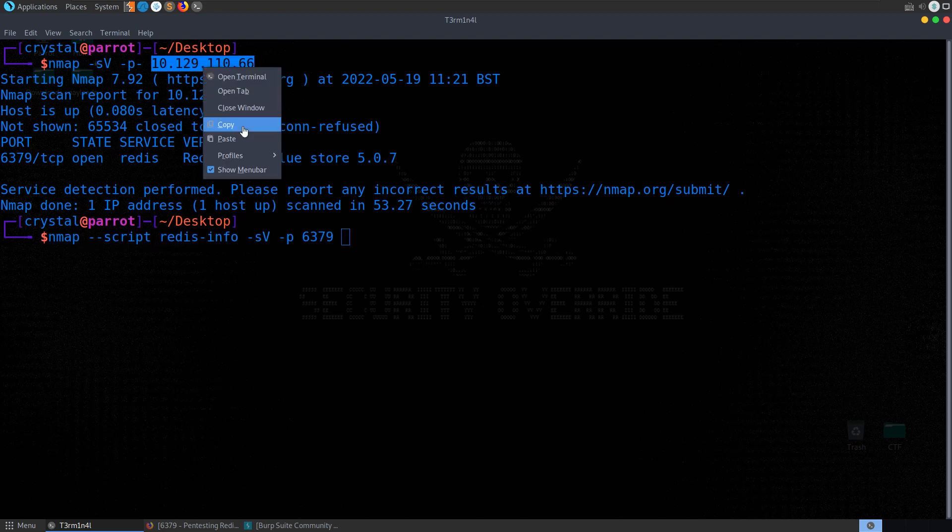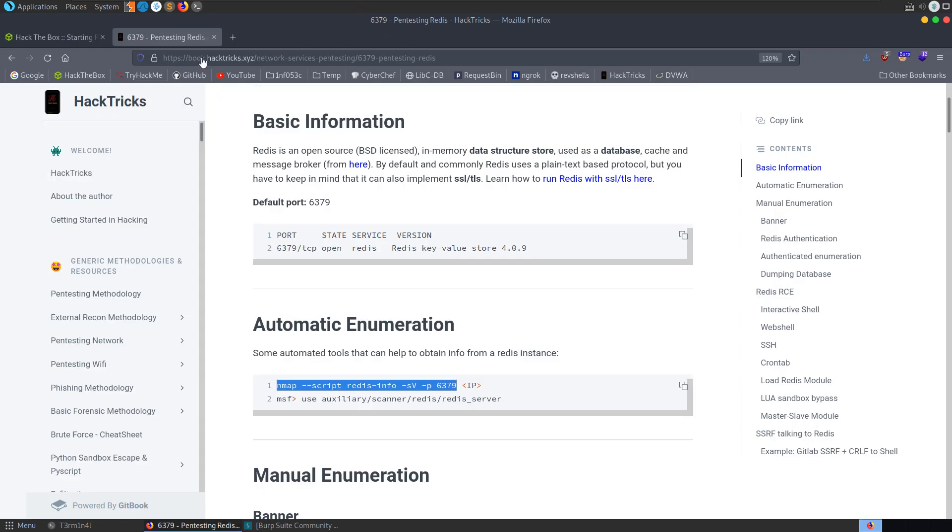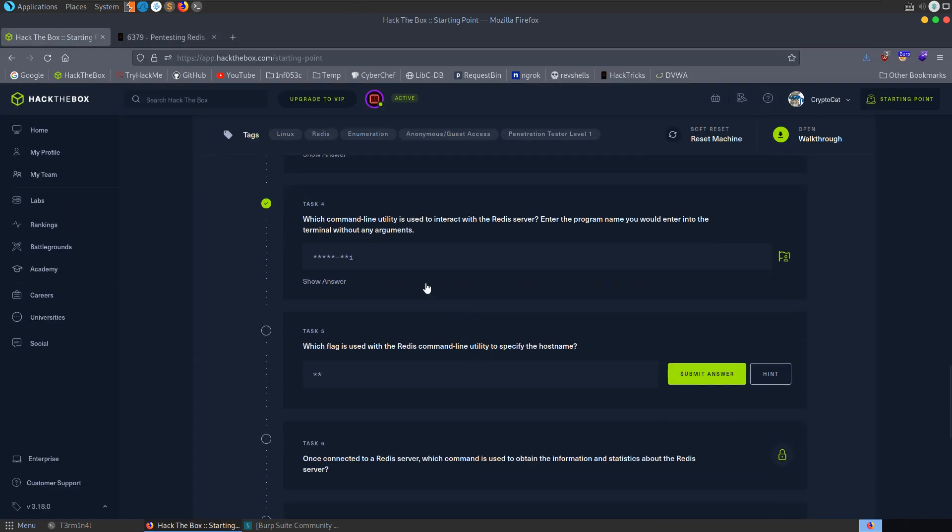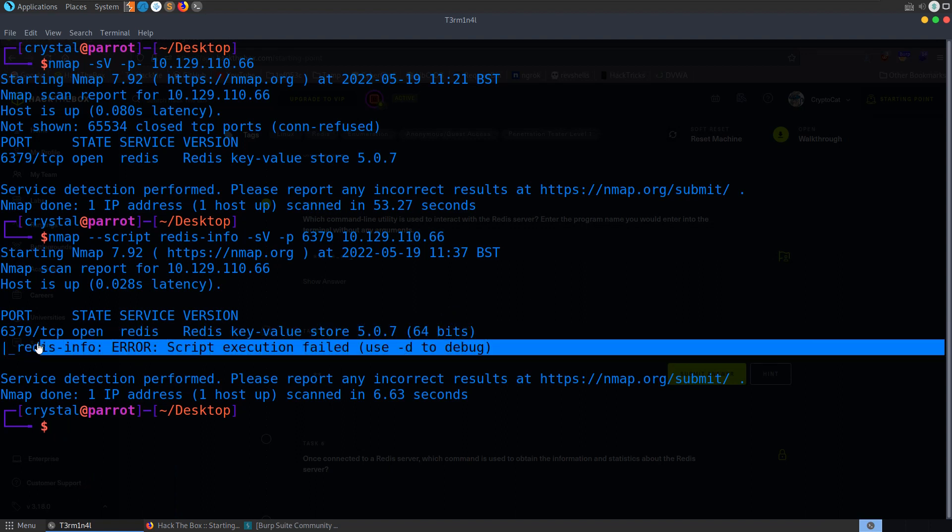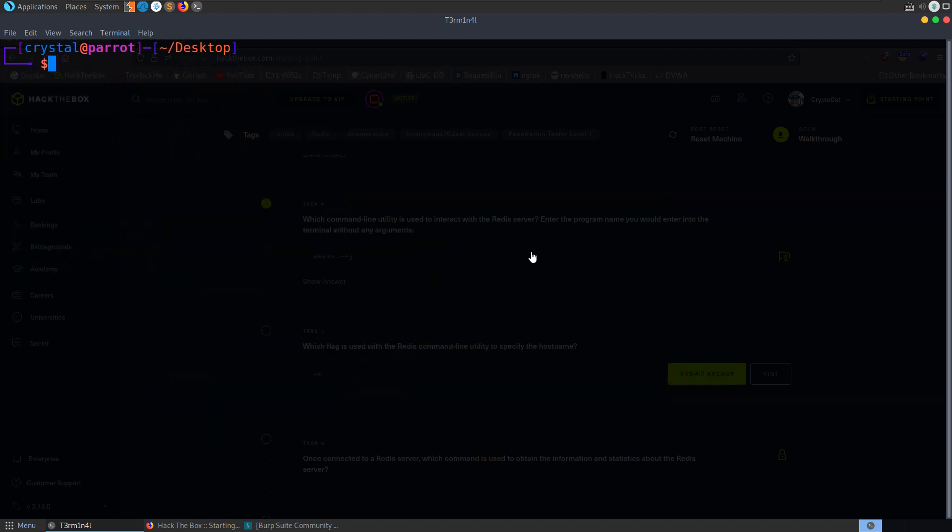Paste this in here. Let's grab this IP address again. And we'll run that. And let's go back. Did I answer that question? What is the flag used within the Redis command line utility to specify the hostname? Okay. So if you don't have Redis installed... Oh, it failed to execute that script. We could debug it, but I'm not going to bother. Let's just clear that out.